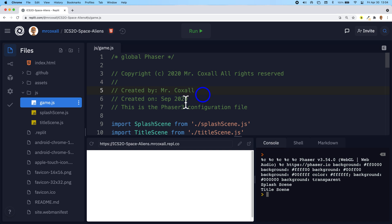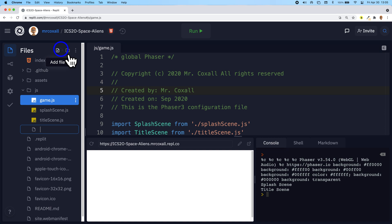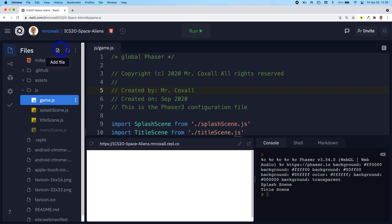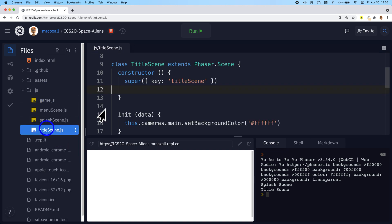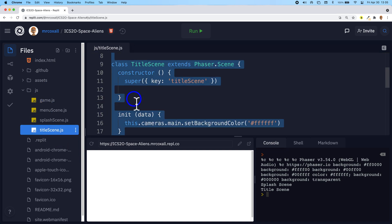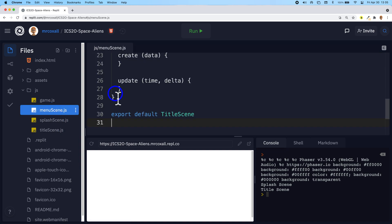To do that we will first add in our new menu scene and copy our existing title scene code over to it before we change anything. So go here and add in our menu scene.javascript and what we will do is go to our title scene code and just copy everything like we did last time and paste it over.